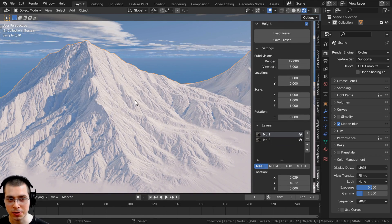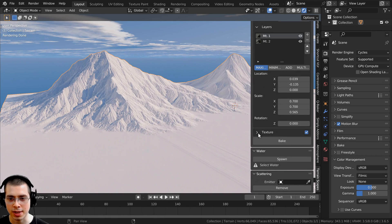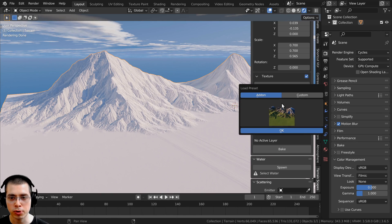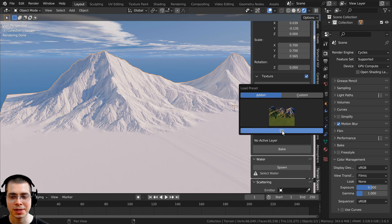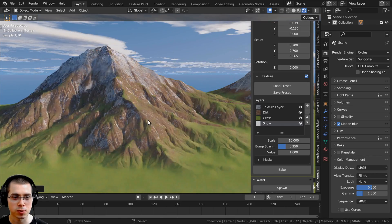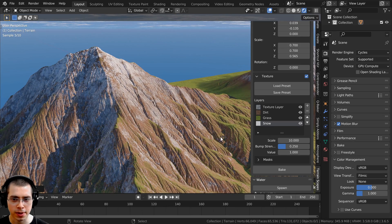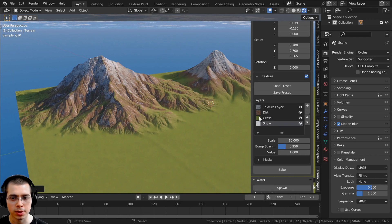Going back to the landscape, scroll down to the terrainscapes and we need to add materials to the mountain. Keep scrolling down to find the texture settings and open them up. You can click 'Load Preset' and there are some different cool presets. For this mountain, the first one is really cool — I'll click on it and click OK. Very quickly we have some super awesome materials, with snow on top and dirt below, with different layers for dirt, grass, and snow.